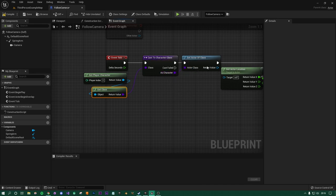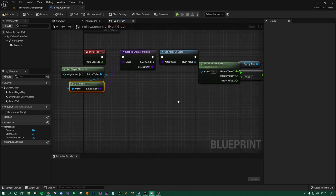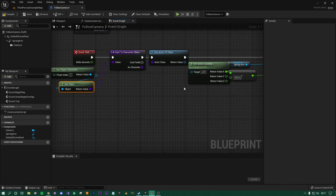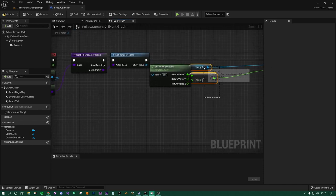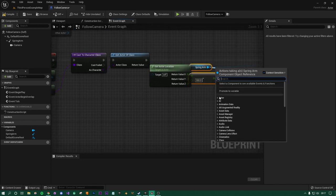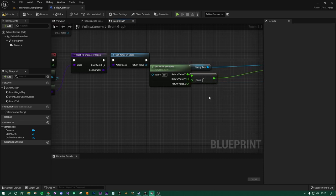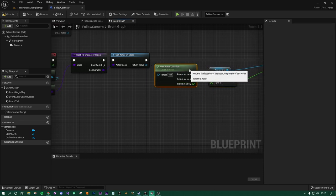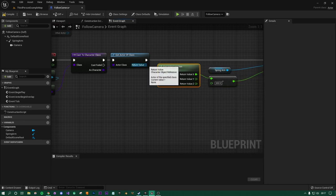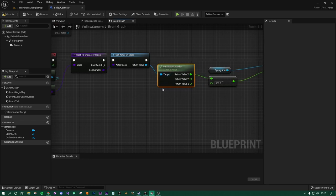And then as that character, it's going to get the actor class which would then be either third person character or in my case particle character, and then get the actor location of that as well. There are probably other ways of doing it, but this just sort of catches anything.